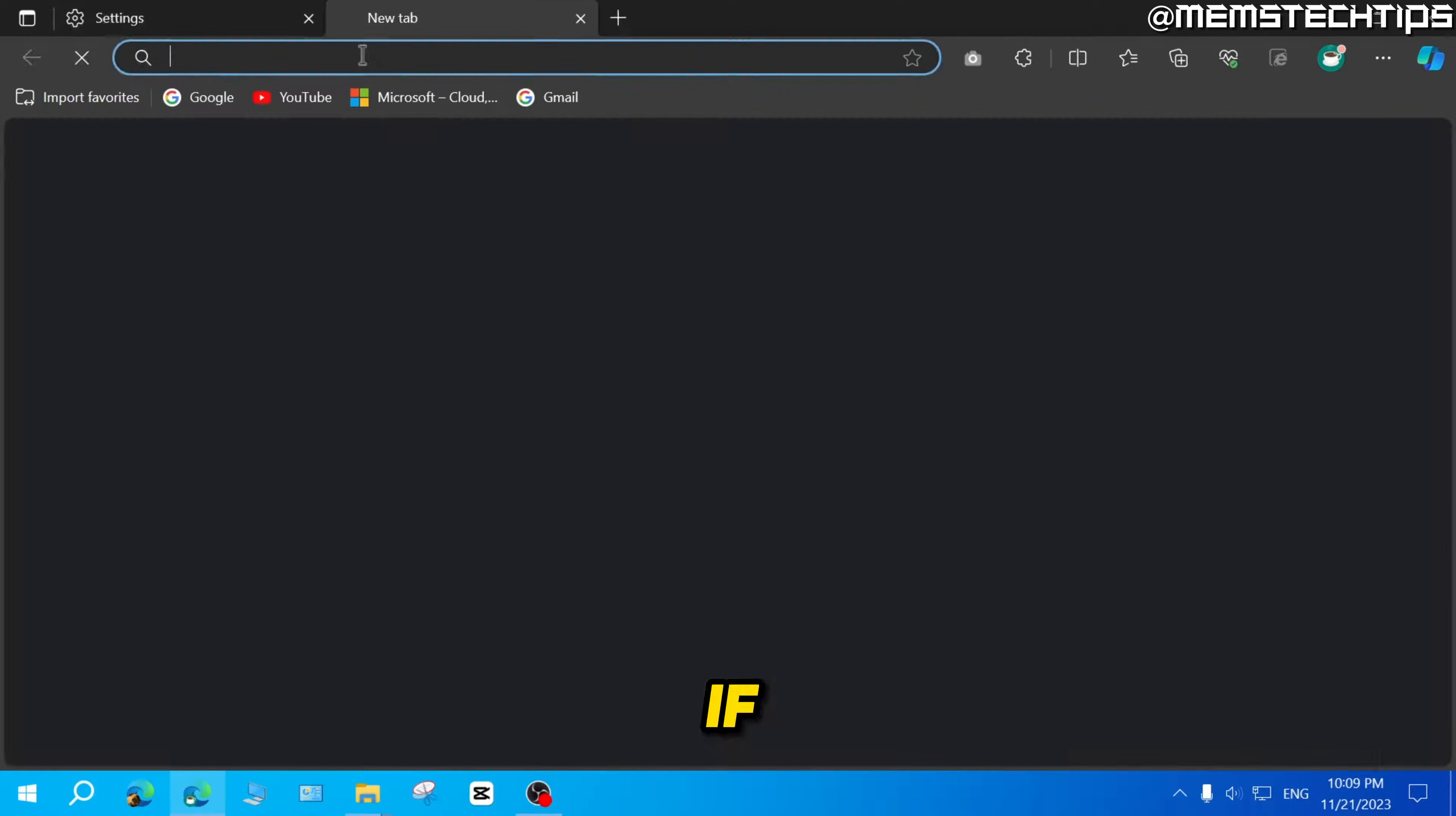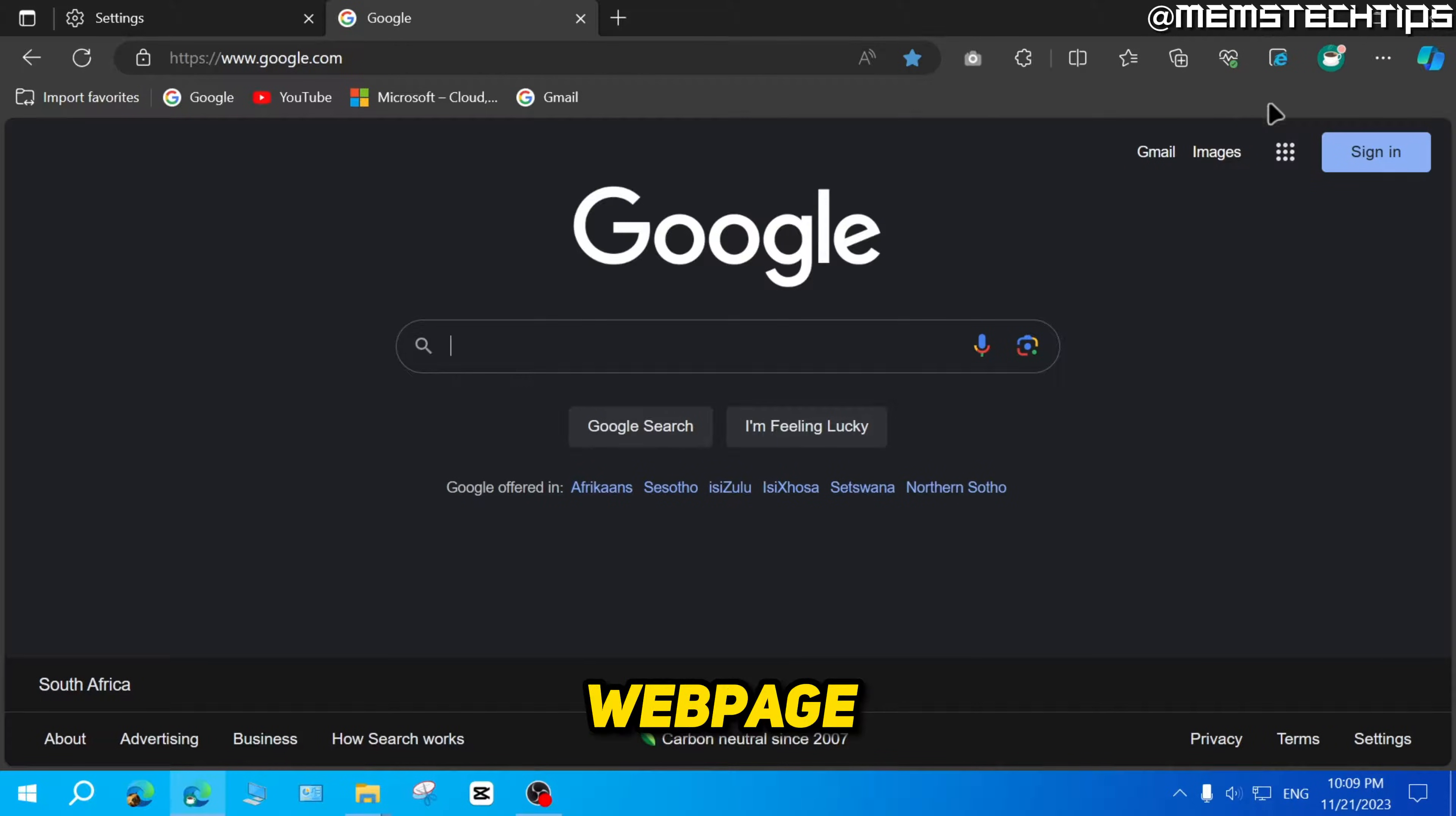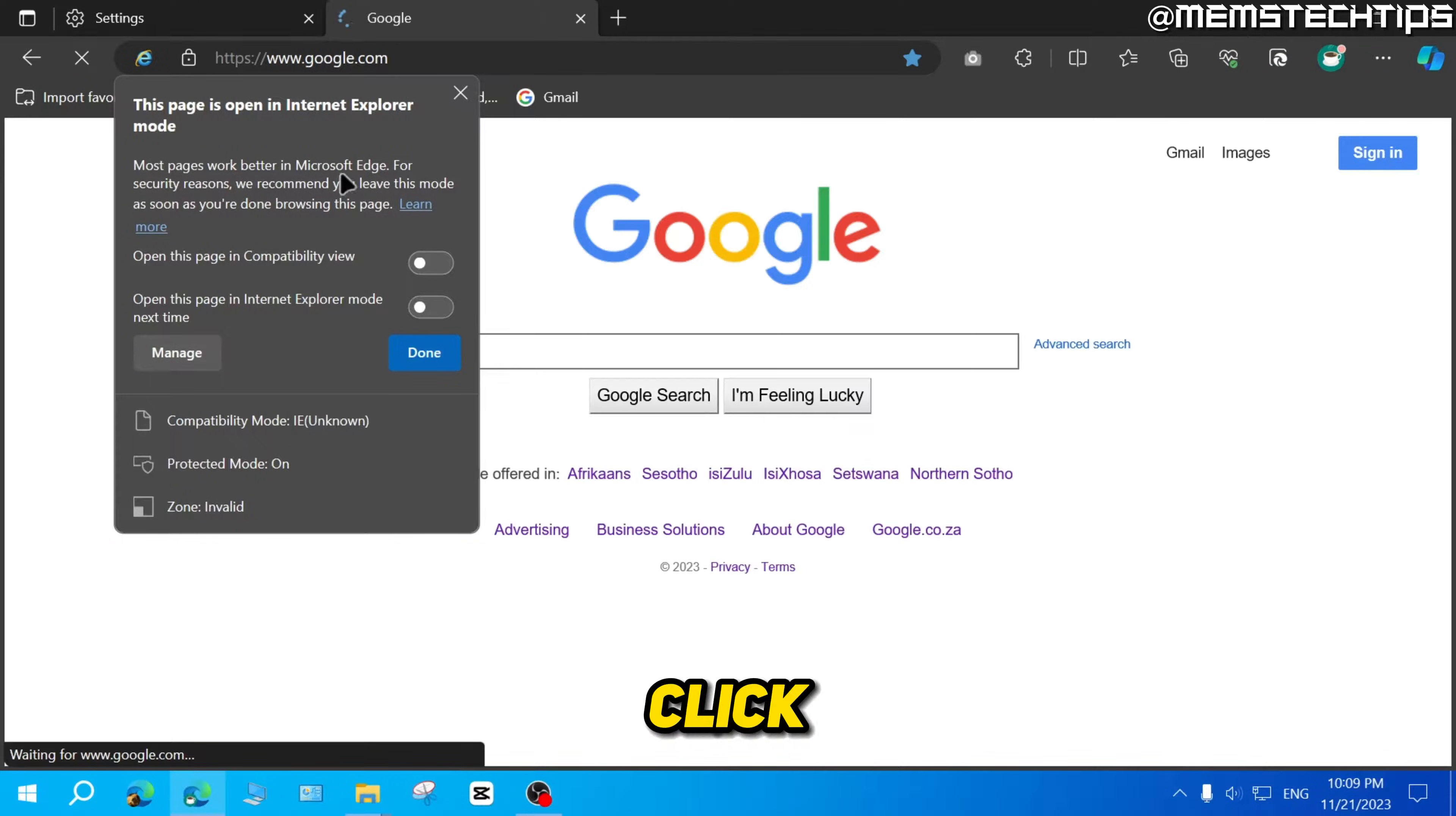Now, if you open any web page in Microsoft Edge and you want to use IE mode for that web page, you can just click on this icon here to reload the tab in Internet Explorer mode. So if I click on that, it'll now reload that tab in Internet Explorer mode.